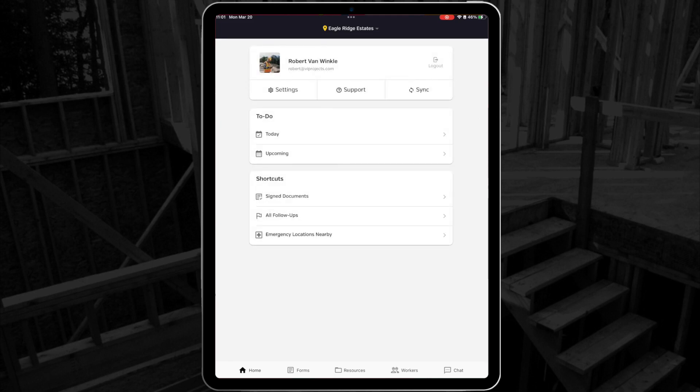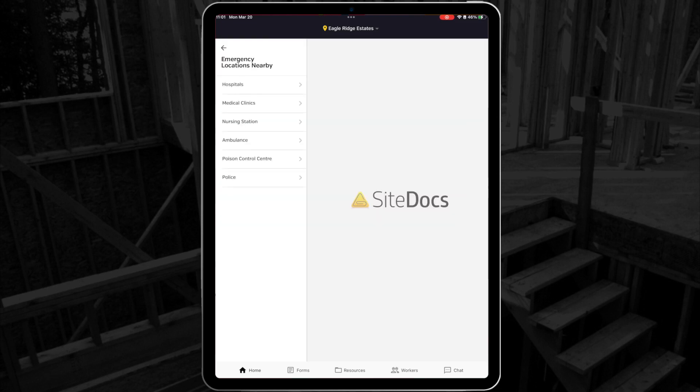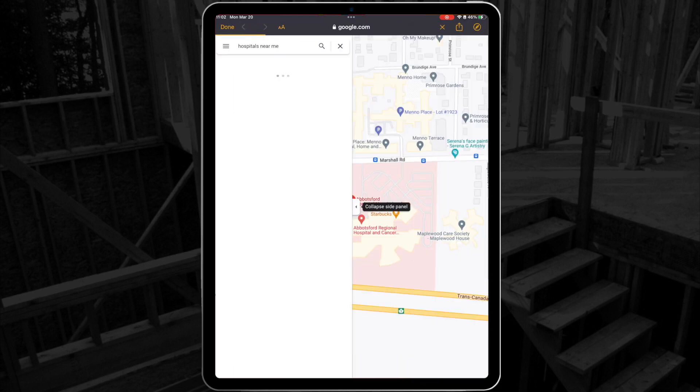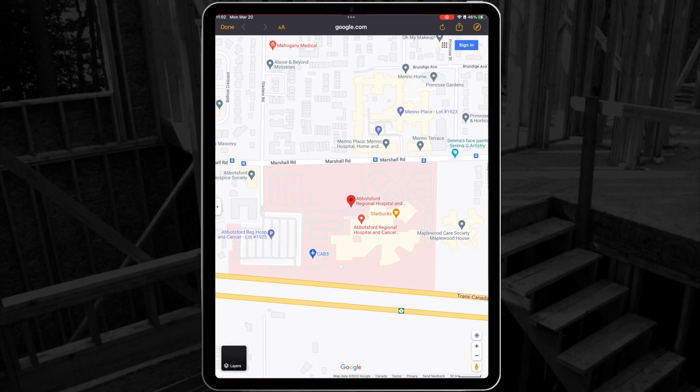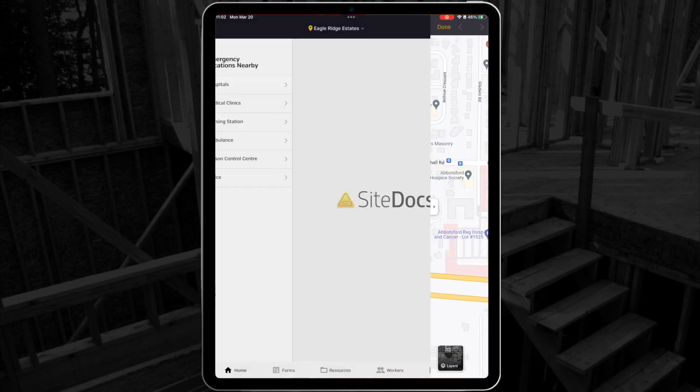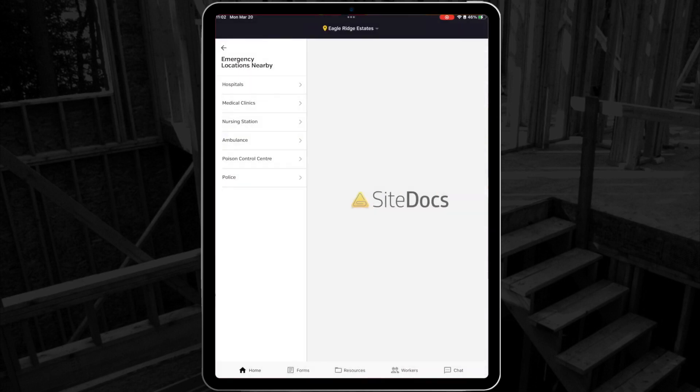Last is the Locations Nearby feature. This gives you a place to quickly find your closest emergency locations using Google Maps. This is a feature we hope you never have to use, but it is here should the need arise. Simply select the location type that you need to view the Google Maps page. Keep in mind that this is one of the few features that does require an active internet connection to use.